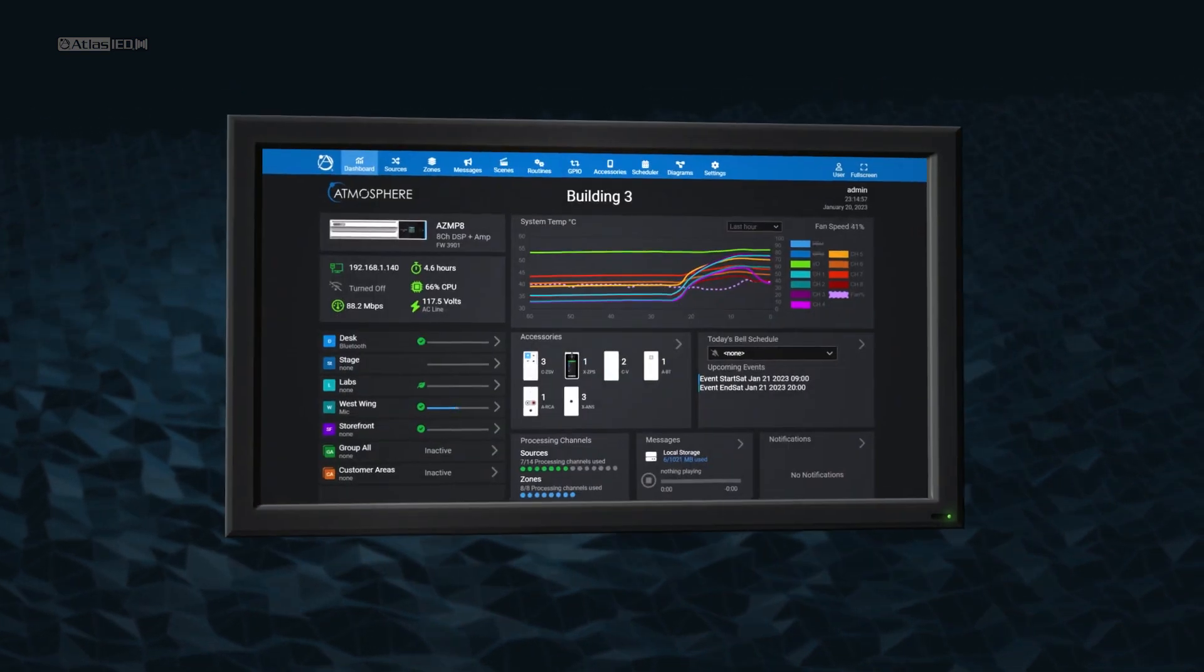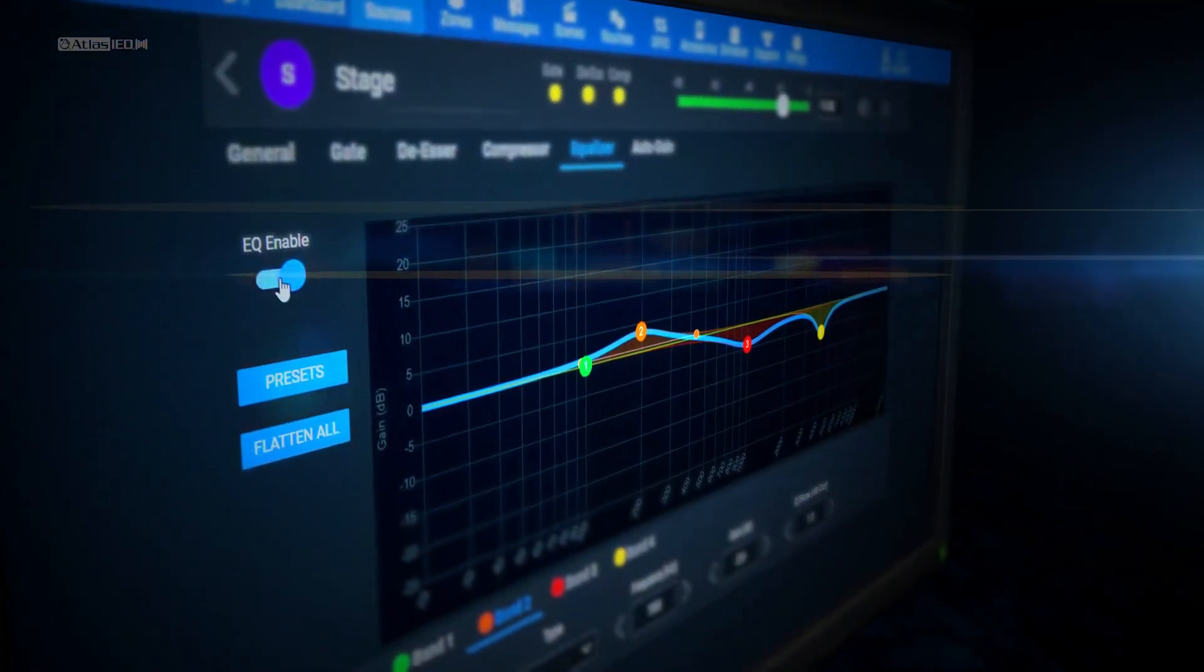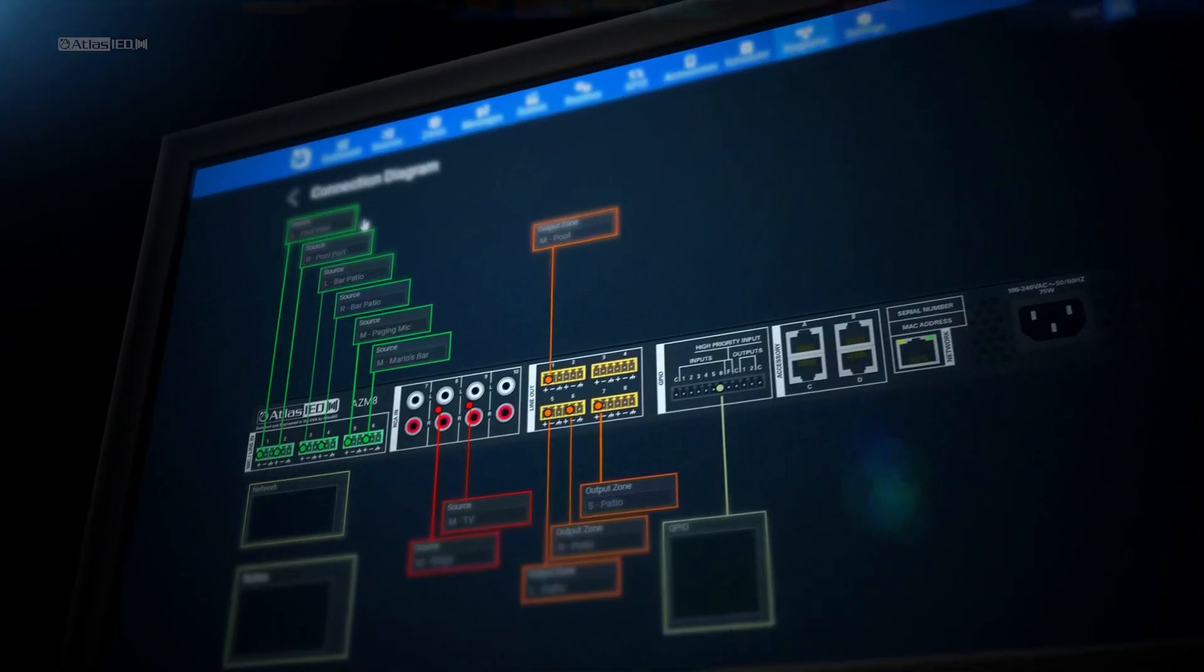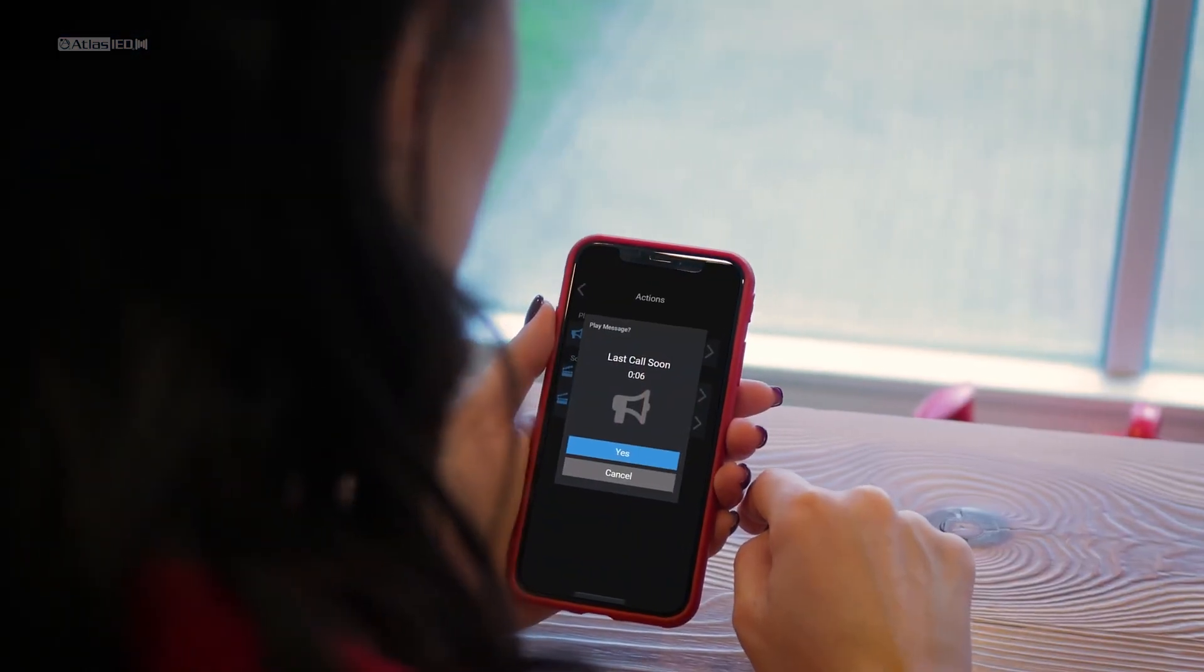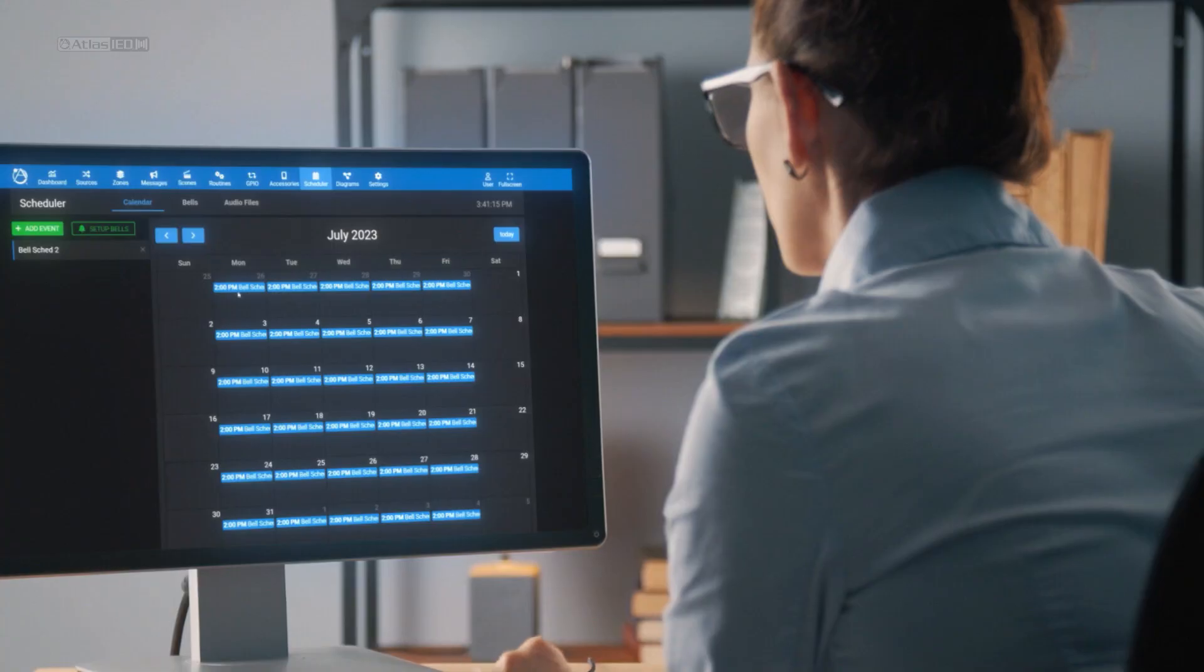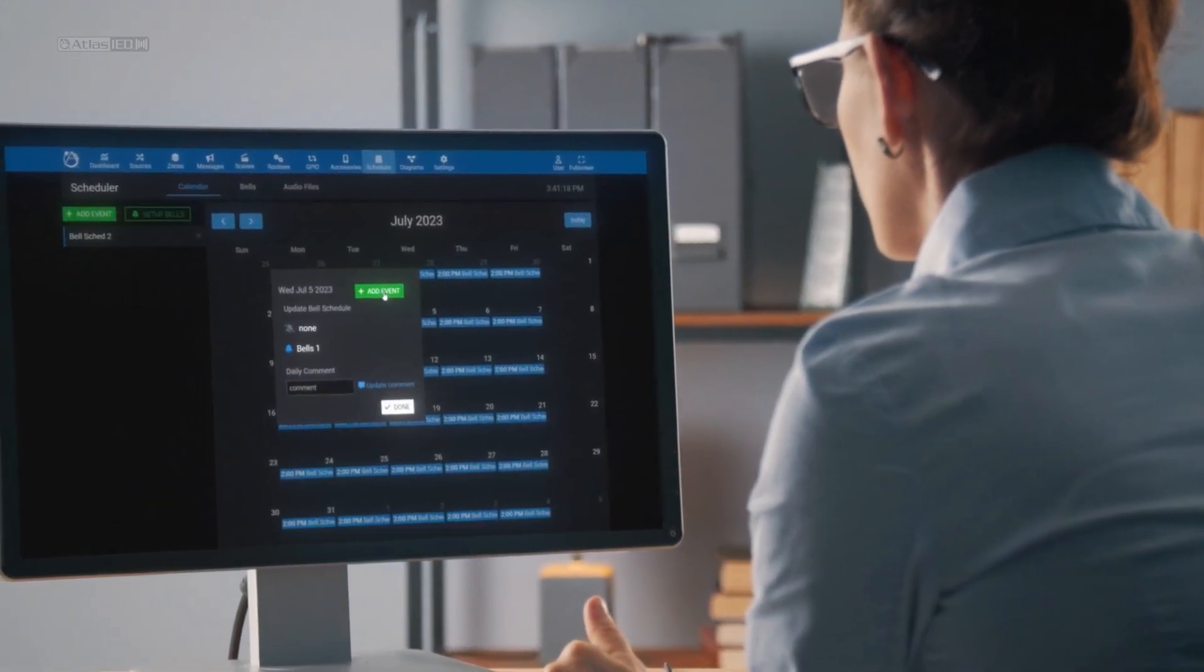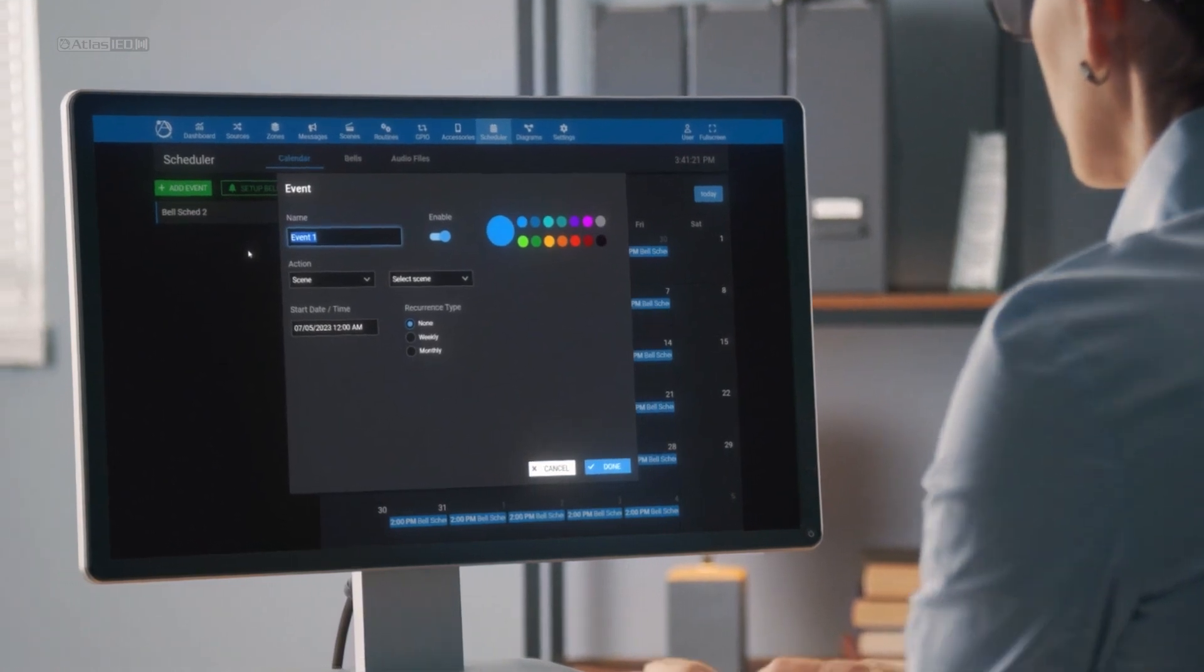The software enables powerful digital signal processing, but goes above and beyond with many other robust features, such as a built-in message player, which can be used to initiate pre-recorded messages, and a scheduler that automates announcements, bells, chimes, scenes, and routines, just to name a few.